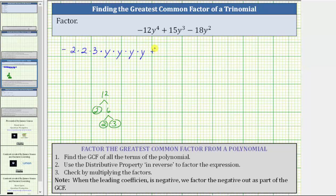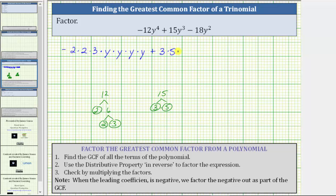Then we have plus, and now we need to determine the prime factorization of 15y to the third. The prime factorization of 15 is three times five, which means we write 15y cubed as three times five times y times y times y.